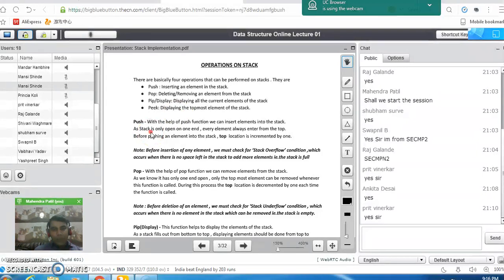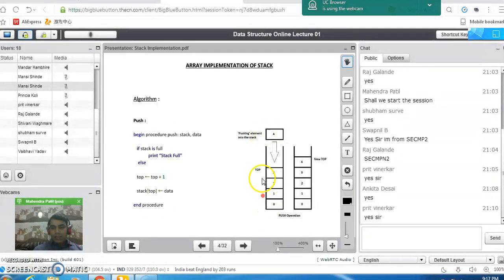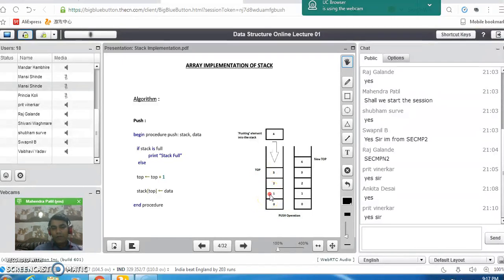There is a pointer called top which always points to the topmost element in the stack. Whenever we perform any insertion operation, the top pointer must be incremented by one, indicating the location where we want to insert the element. Similarly, whenever we delete any element from the stack, the top pointer must be decremented by one. In this example, element zero which was inserted first is placed at the bottom, and element one is placed on top of zero.